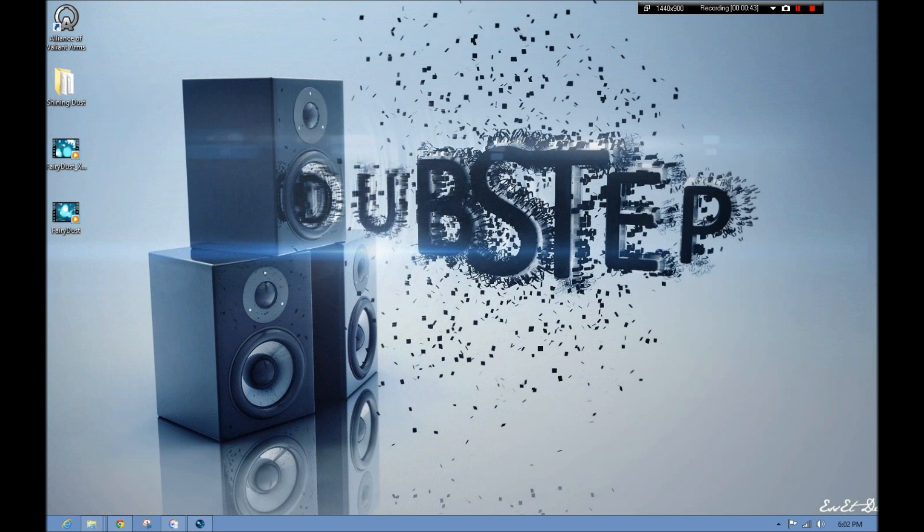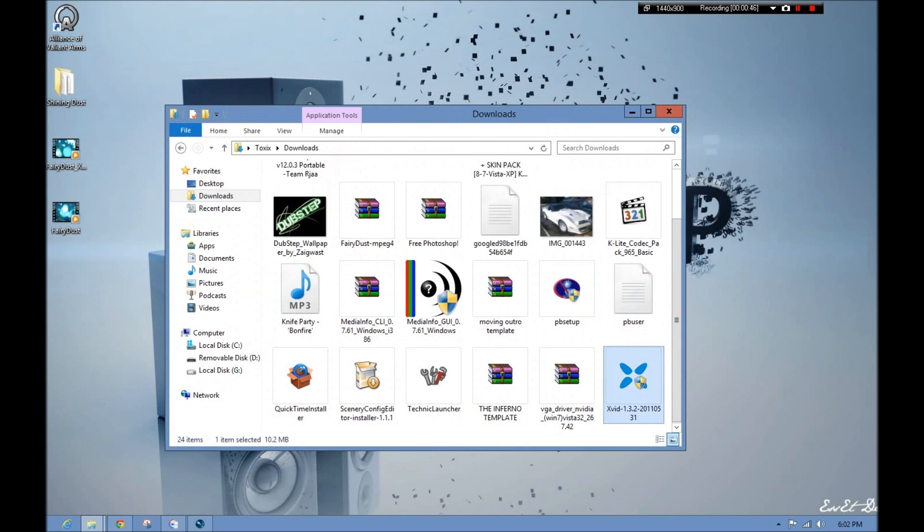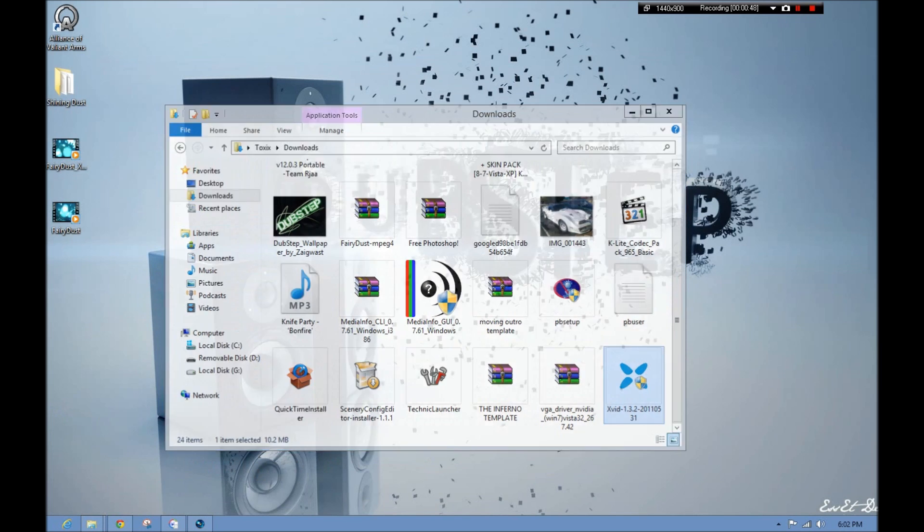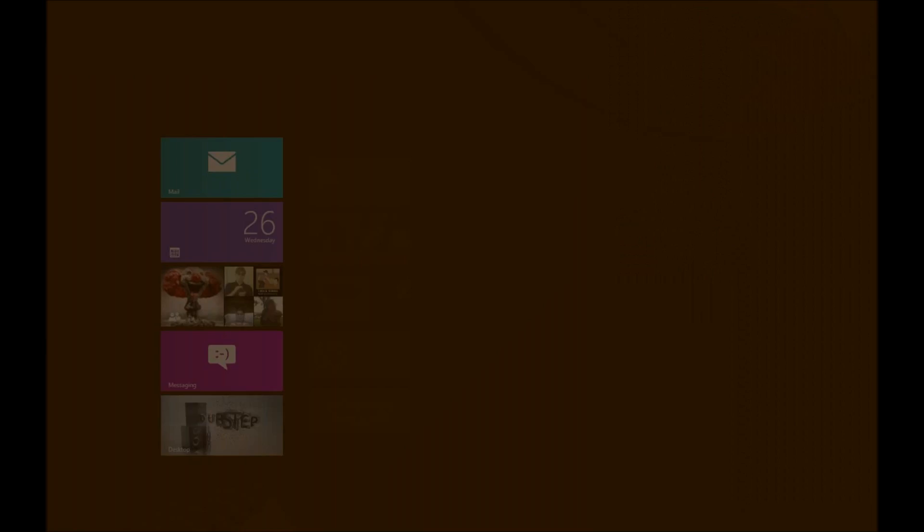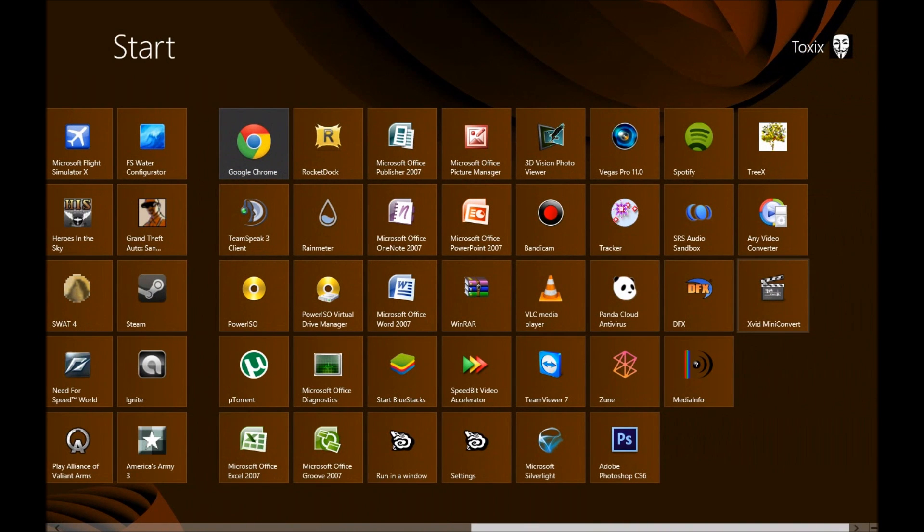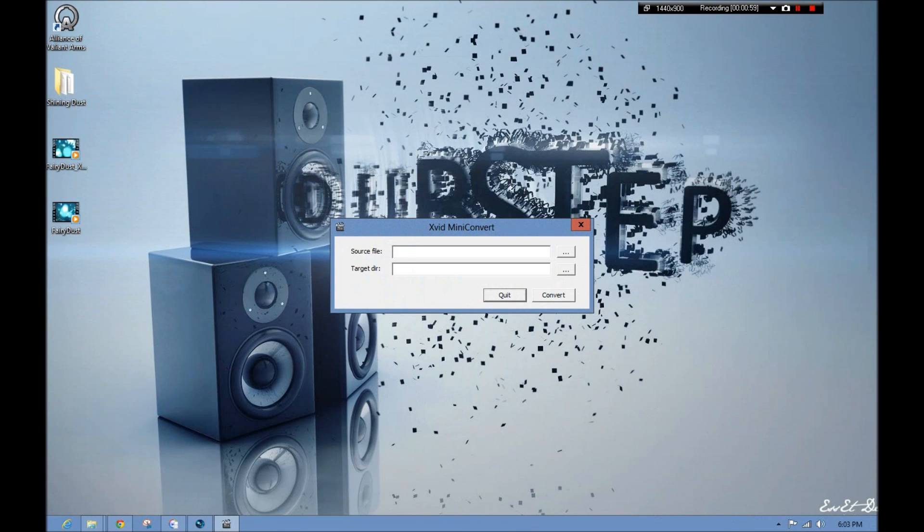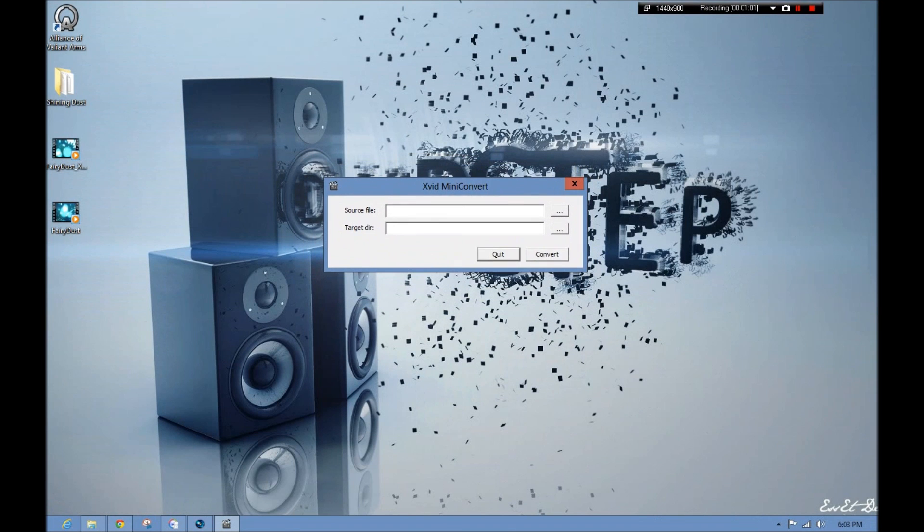Alright, and you install it just like you would anything else. See, I have it right here. And once you install it, you go in your start menu, because I'm sure you don't have Windows 8, but you go into your start menu and you find under where that folder would be, XVID Mini Convert. And when you open this, you get this little thing here.